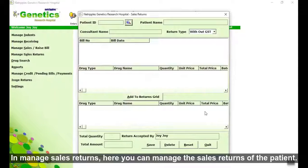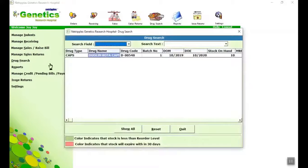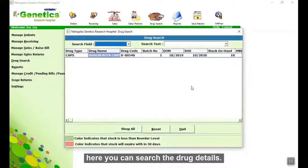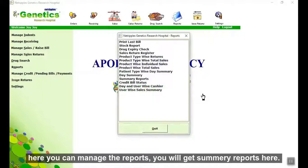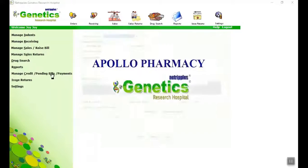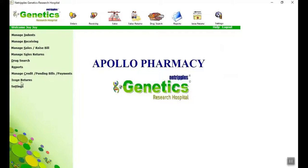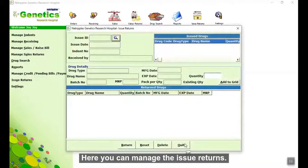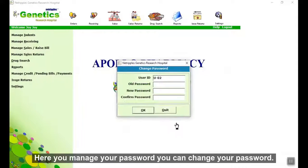In Manage Sales Returns, here you can manage the sales returns of the patient. Here you can search drug details. Here you can manage reports and get summary reports. Here you can manage and clear pending bills of a patient. Here you can manage issue returns. Here you can manage your password and change it.